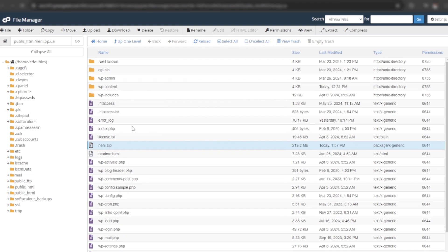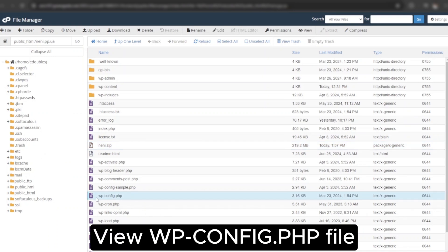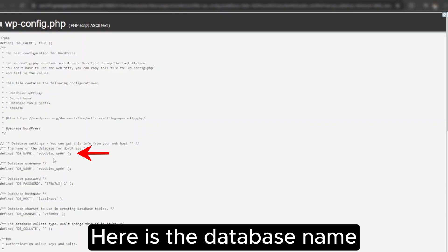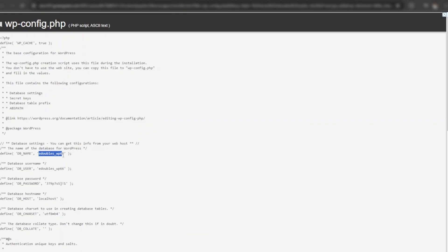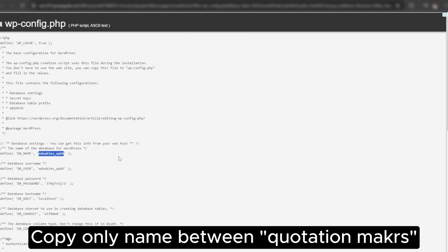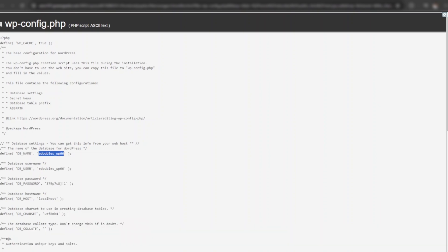Meanwhile site data is being downloaded, we will check database name and export the database. Right click on wp-config file and click on view. Here is the database name. Copy the database name between the quotation marks.